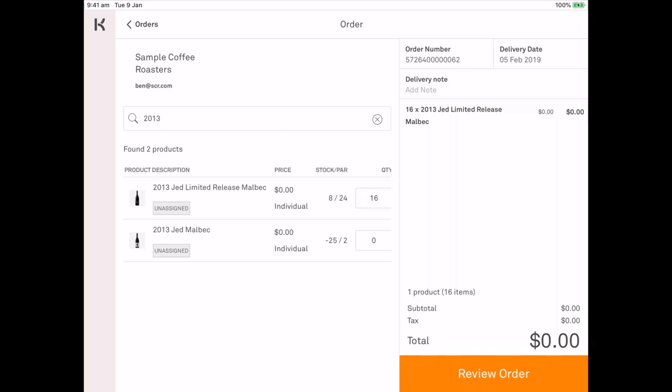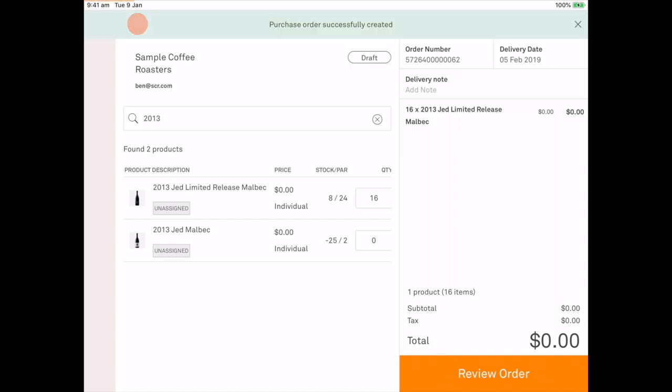Now you'll notice that the Jed Malbec below it, the non-limited release has minus 25. To me that would indicate that there has not been a stock count that has occurred on that item. It doesn't mean that I have minus 25 bottles and I owe them. But it does flag that I may need to do a stock count so that my current stock levels are up to date.